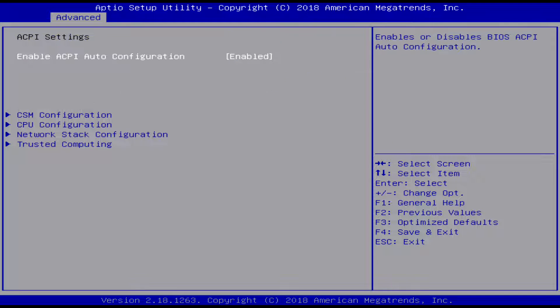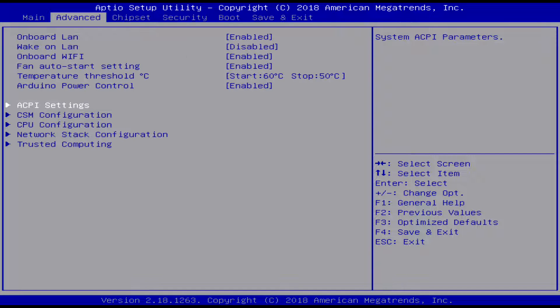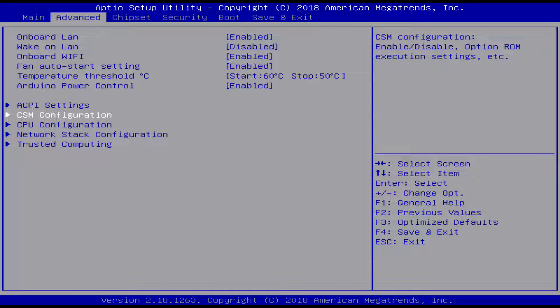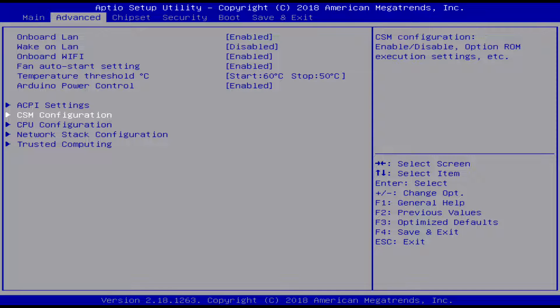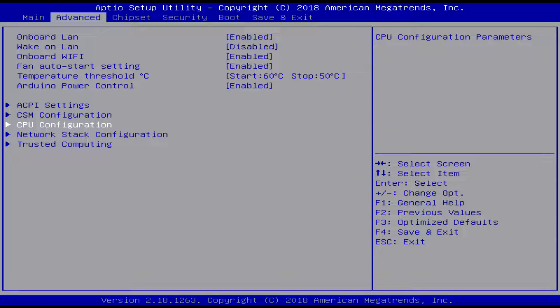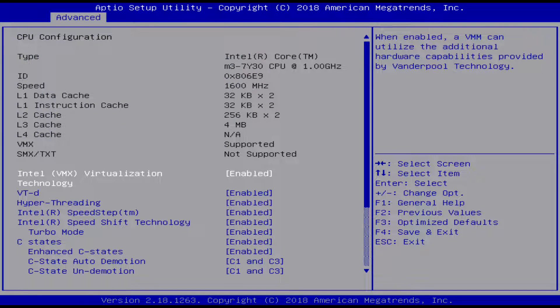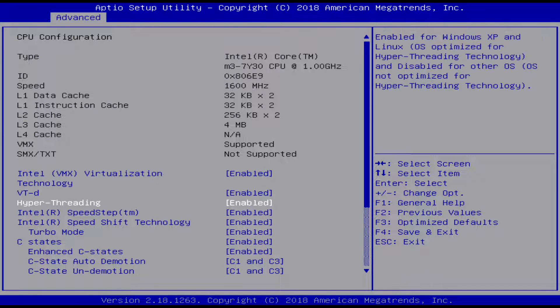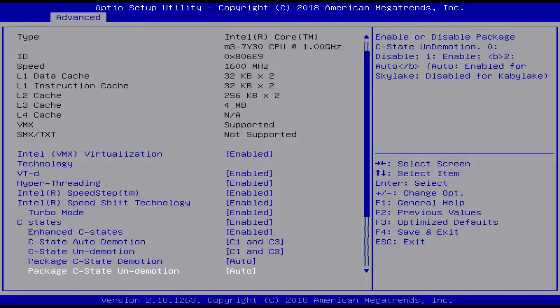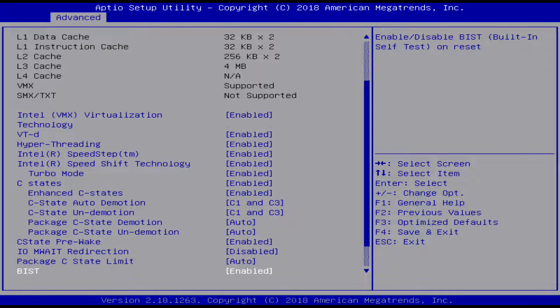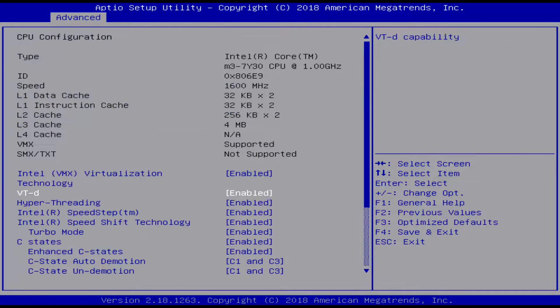I'll just go through these menus so if you are looking at any potential options you might be using, here are all the options. Here's all the CPU stuff, and I think the power states and stuff.